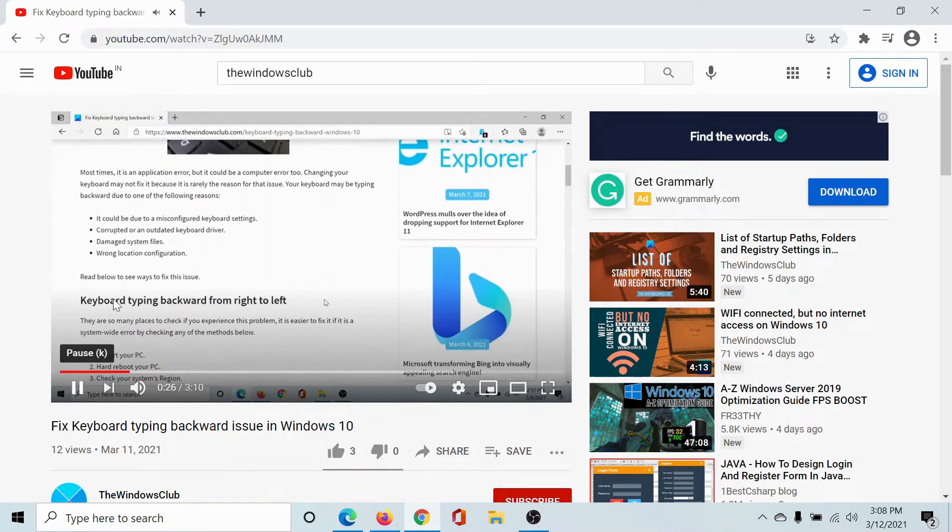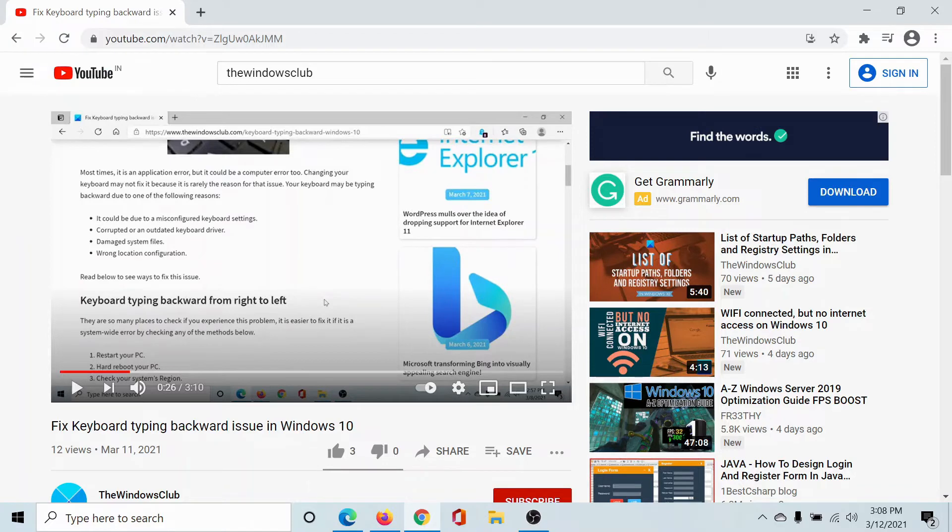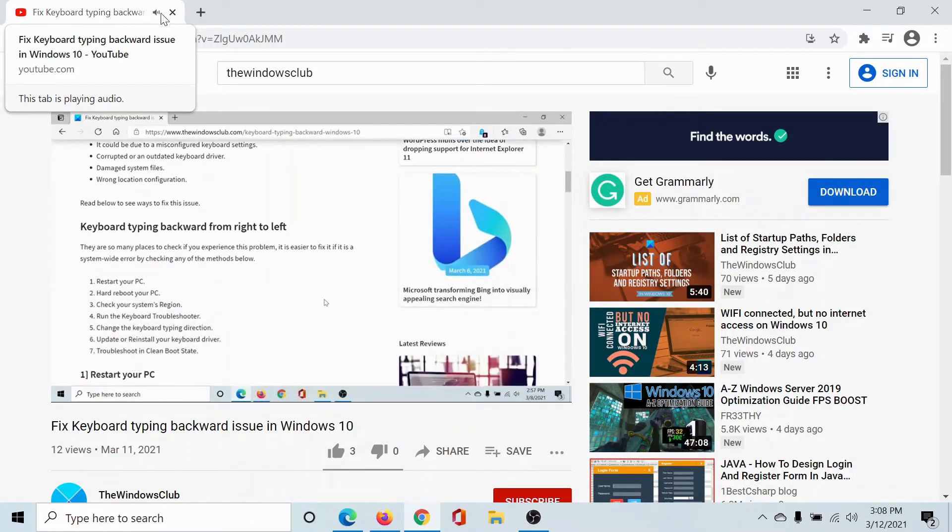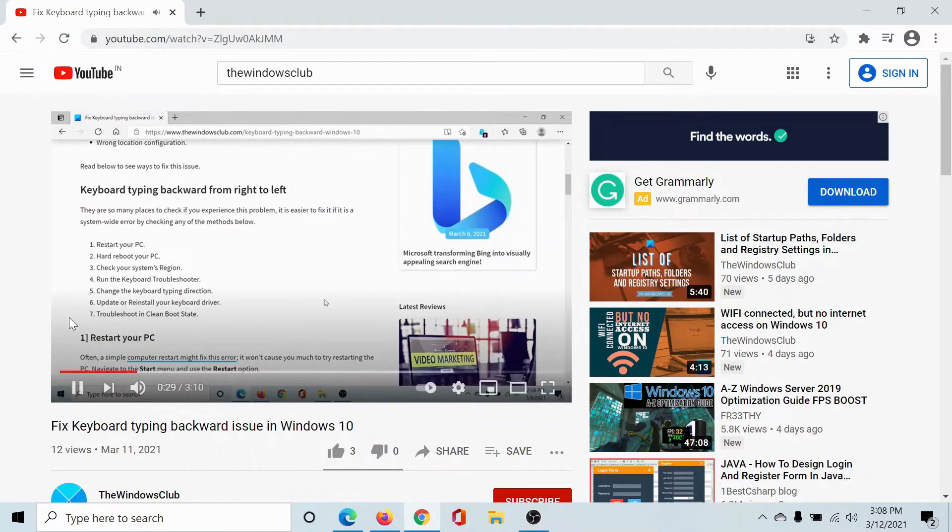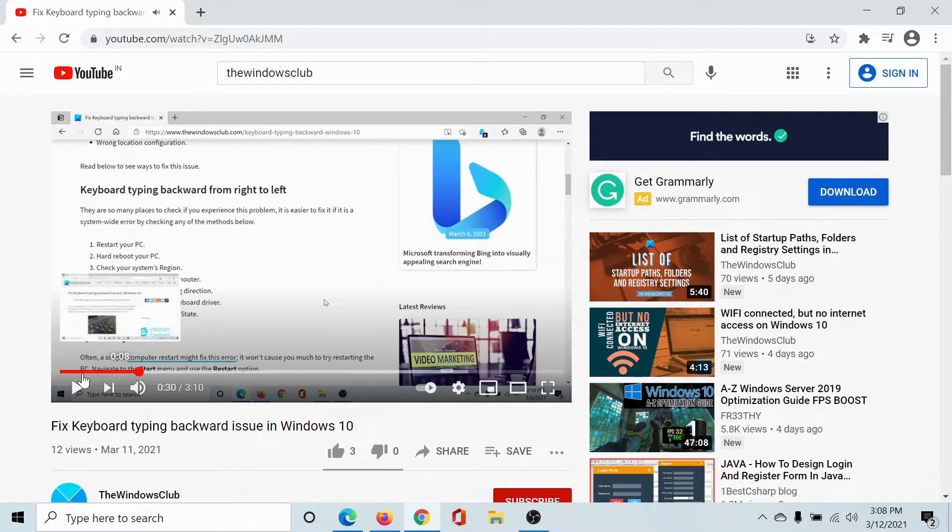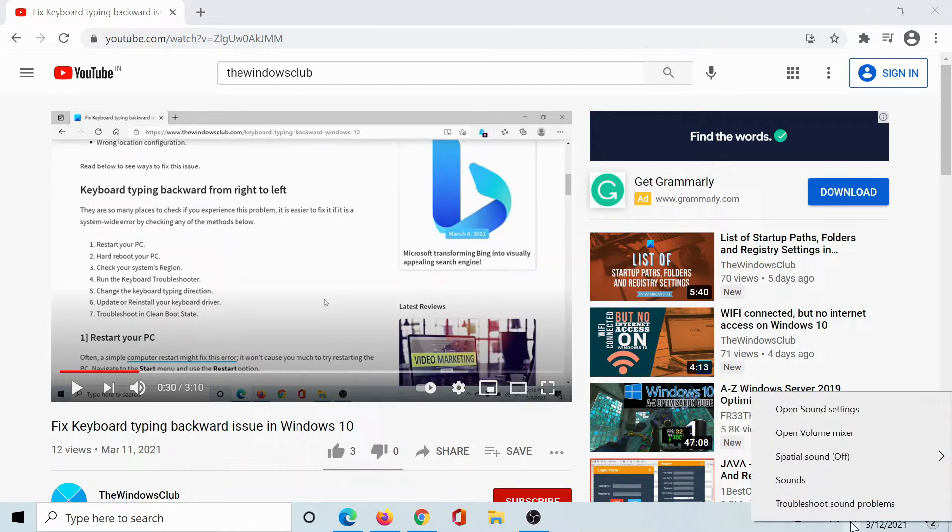Once I stop this video, this icon will be gone. So in such a situation, right click on the sound icon in the taskbar and select Open Volume Mixer.